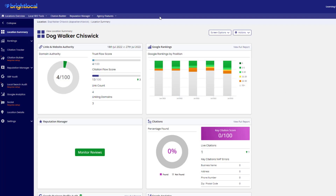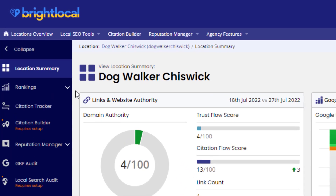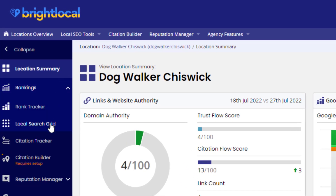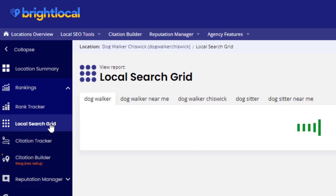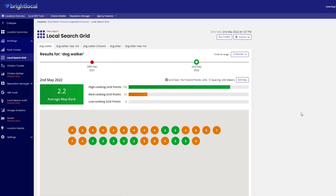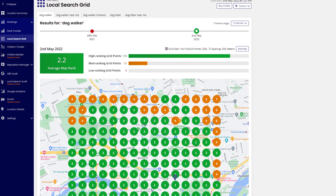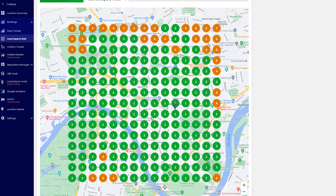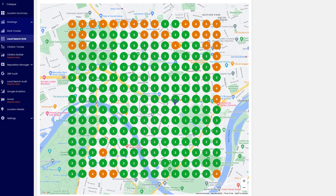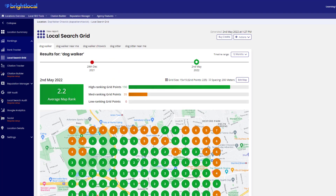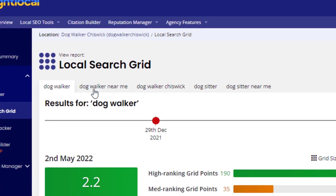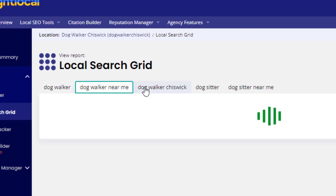Another one of my go-to tools to track rankings for my clients on Google Maps comes from BrightLocal and it's called the Local Search Grid. With Local Search Grid, you can get a bird's eye view of searches performed for your targeted keywords across your chosen geographical area. You can track up to five keywords at a time.